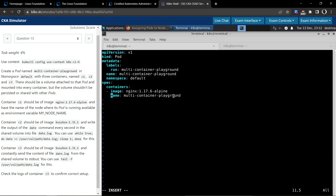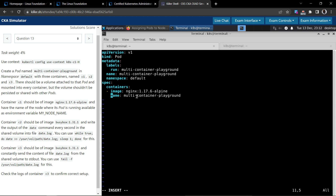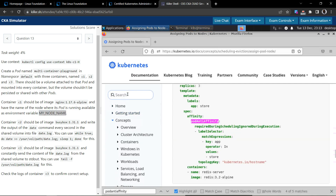We need three containers. The first container name should be c1, using the specified image. It should have an environment variable where it automatically fetches the node name where it is running and makes it available to the container. We need to use the Kubernetes documentation for environment variables to find how to do this.